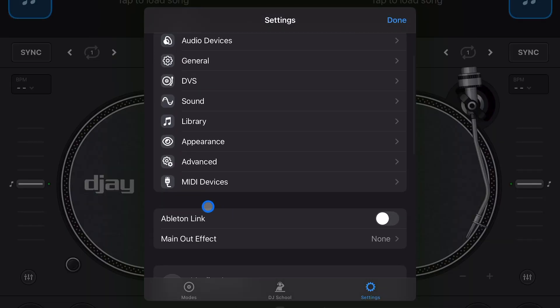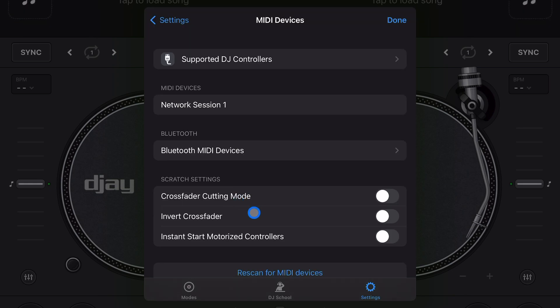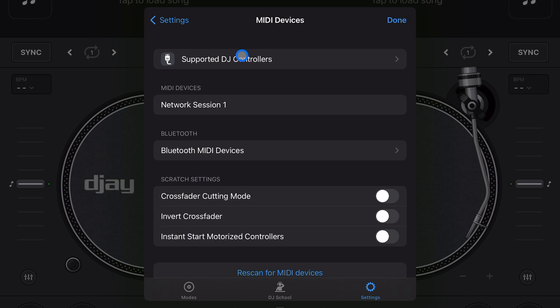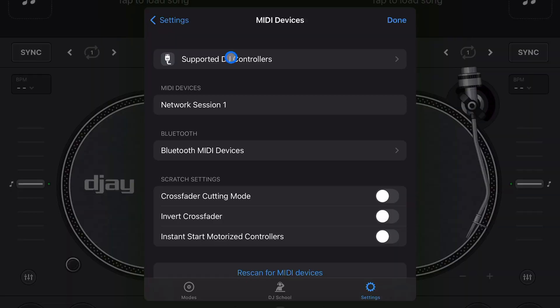Now we have MIDI devices. This is where you're going to change the settings and connect your controllers and also map them. This first one will save a lot of people from asking me a lot of questions in the comments. If you want to know if you're on Amazon ready to buy a controller, on Facebook marketplace, or you just have a controller lying around and want to know if it'll work with DJ Pro, you could press this.